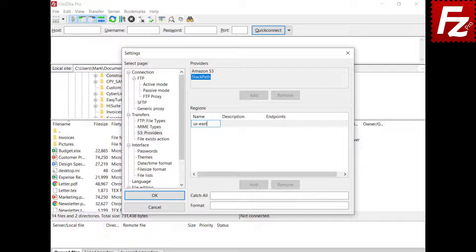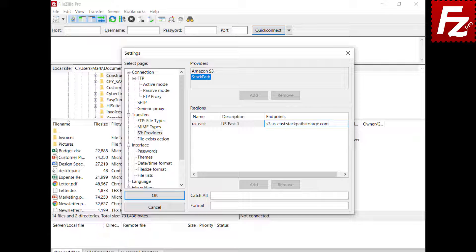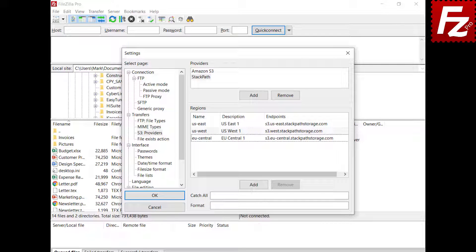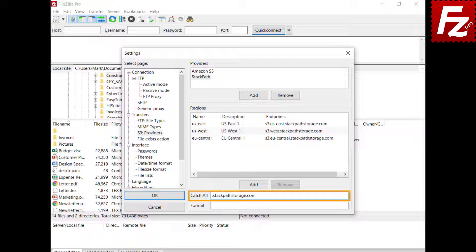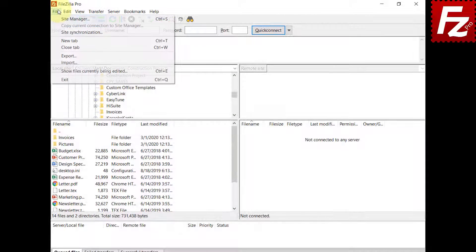Enter the name of the region. Double-click the description and enter it. Double-click the endpoint and enter it. Perform the same steps for all the other regions. The Catch-All entry is used to handle regions not yet known — note that this entry starts with a dot. The Format entry is used to build the endpoint for unknown regions. The placeholder bucket and region are used to replace the respective bucket and region values. Now you can create a site to connect to StackPath storage.